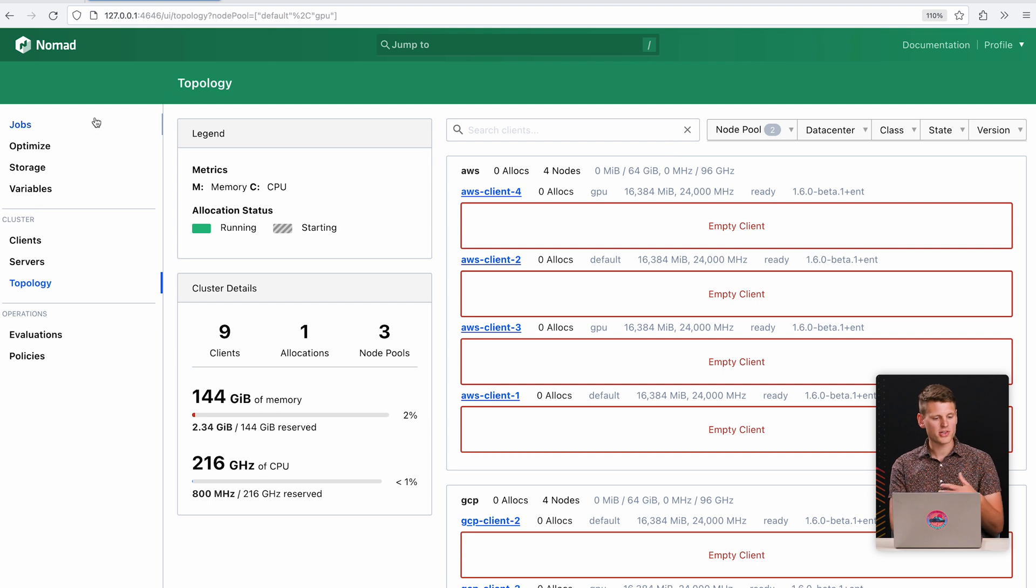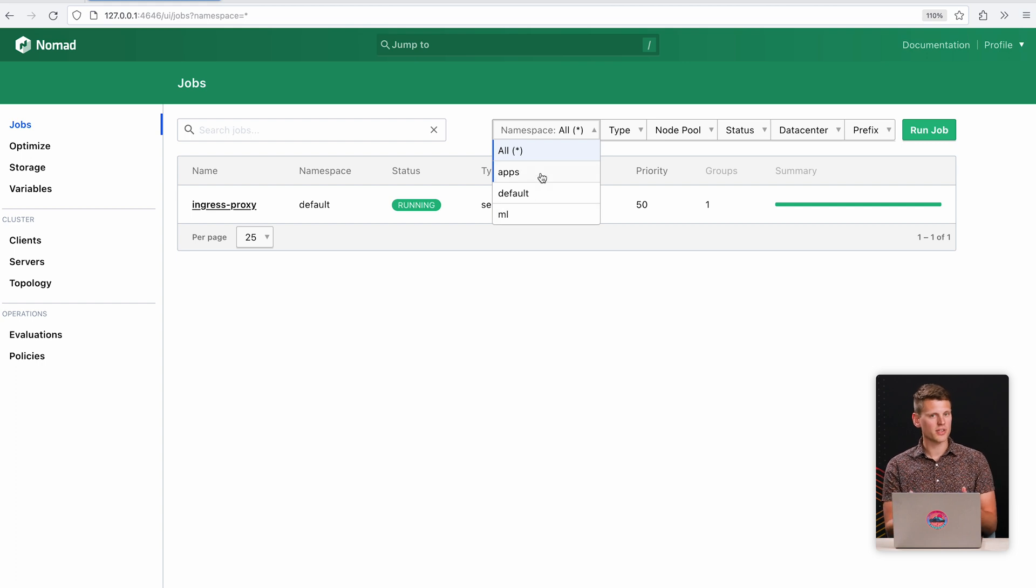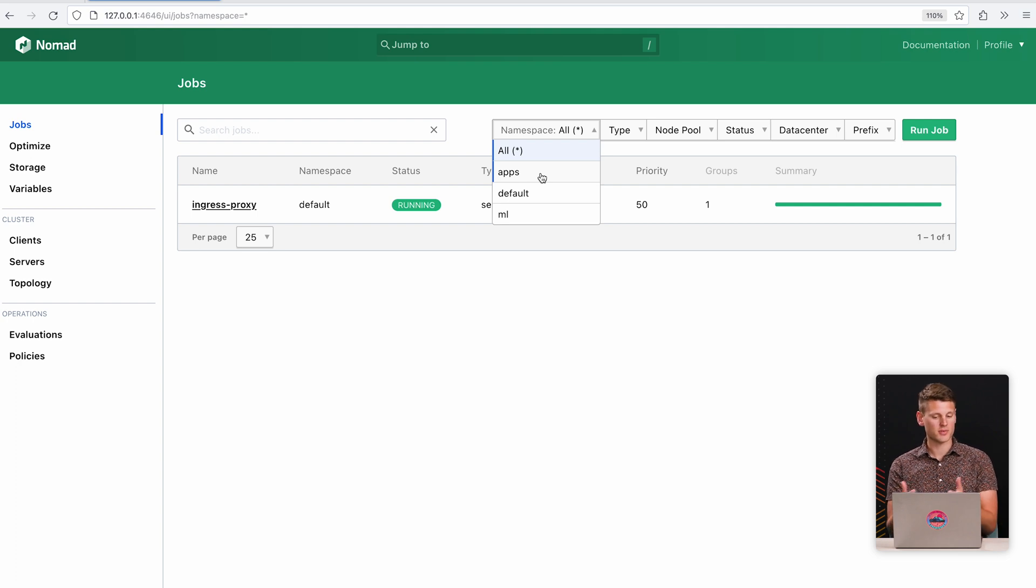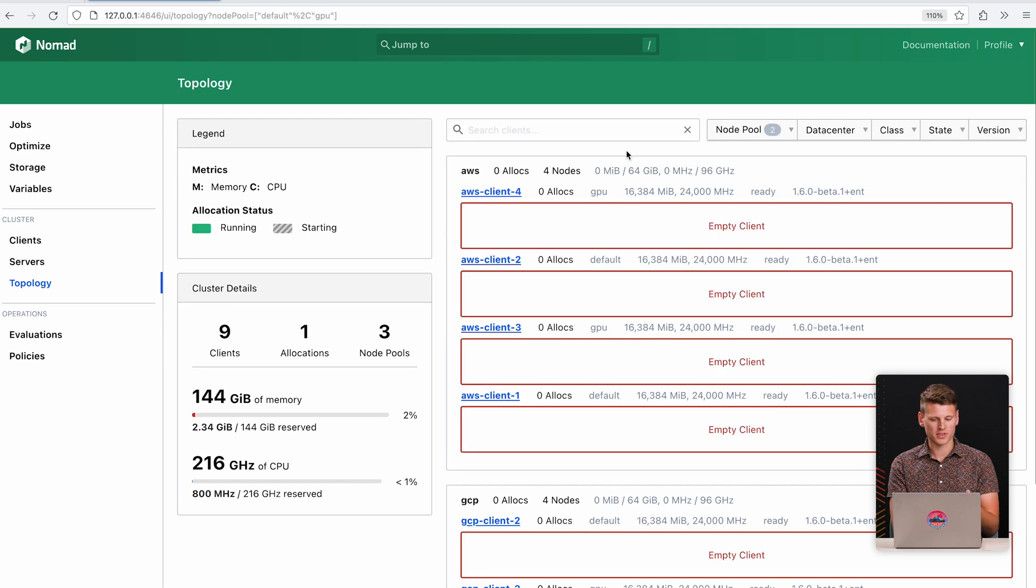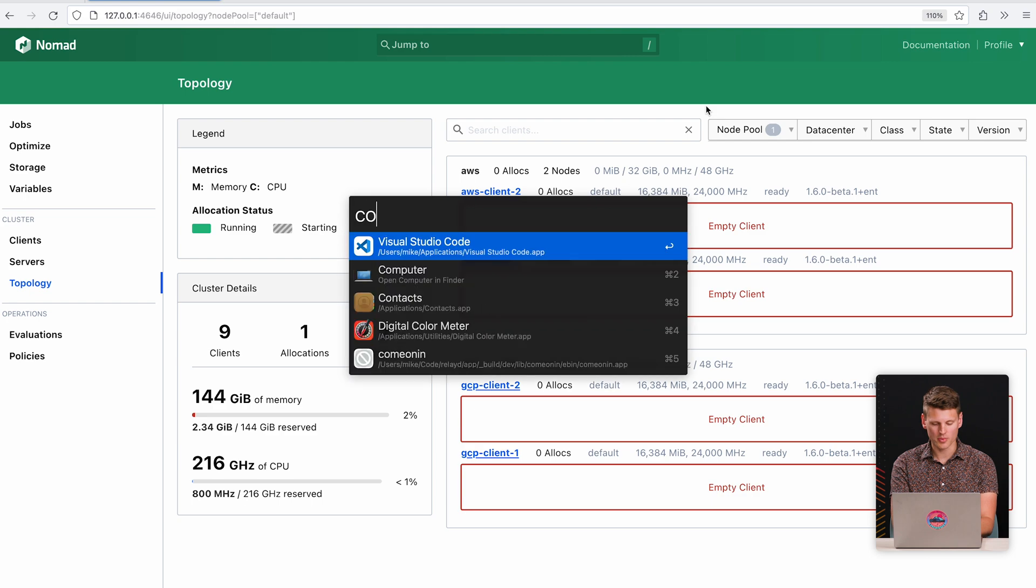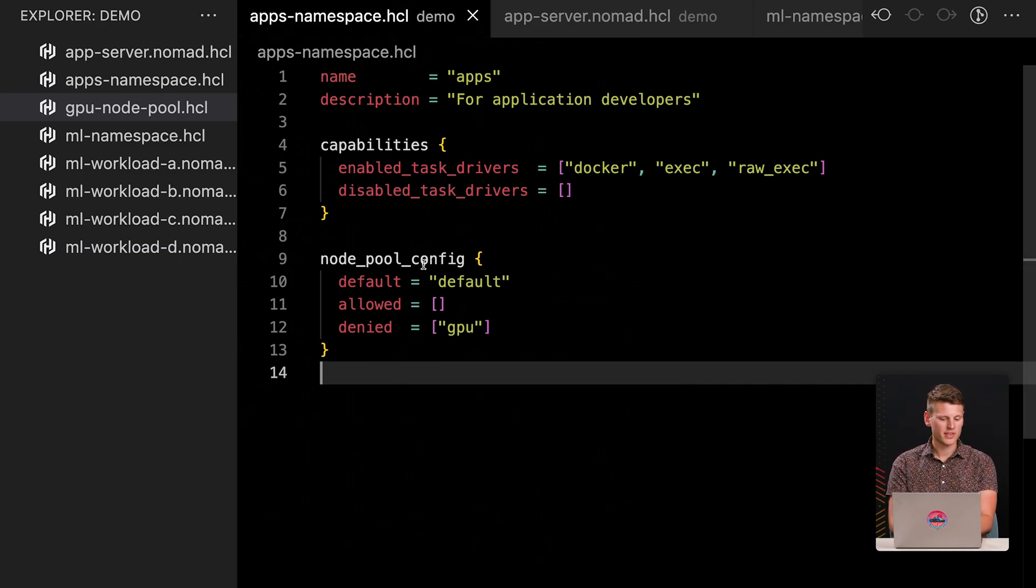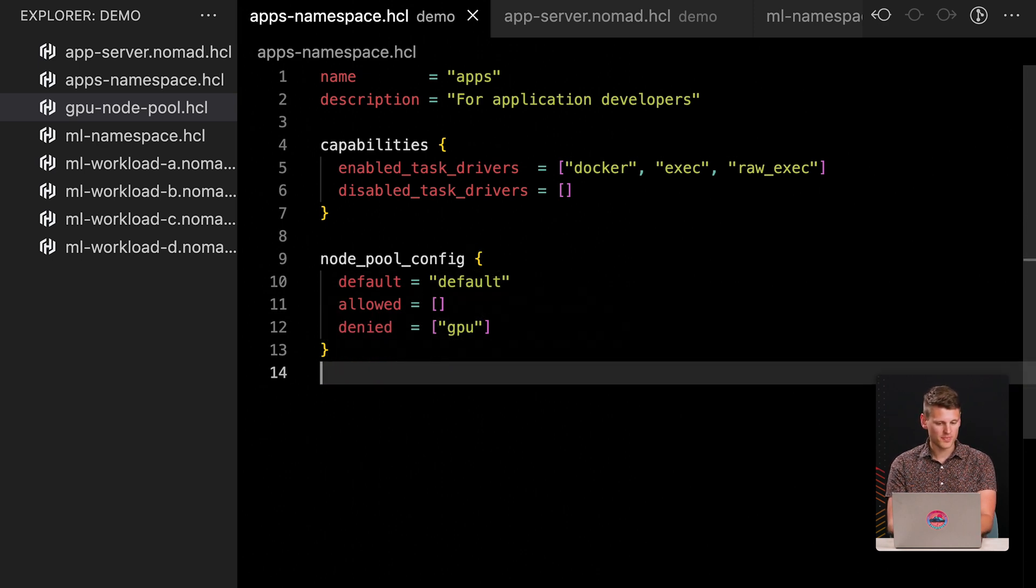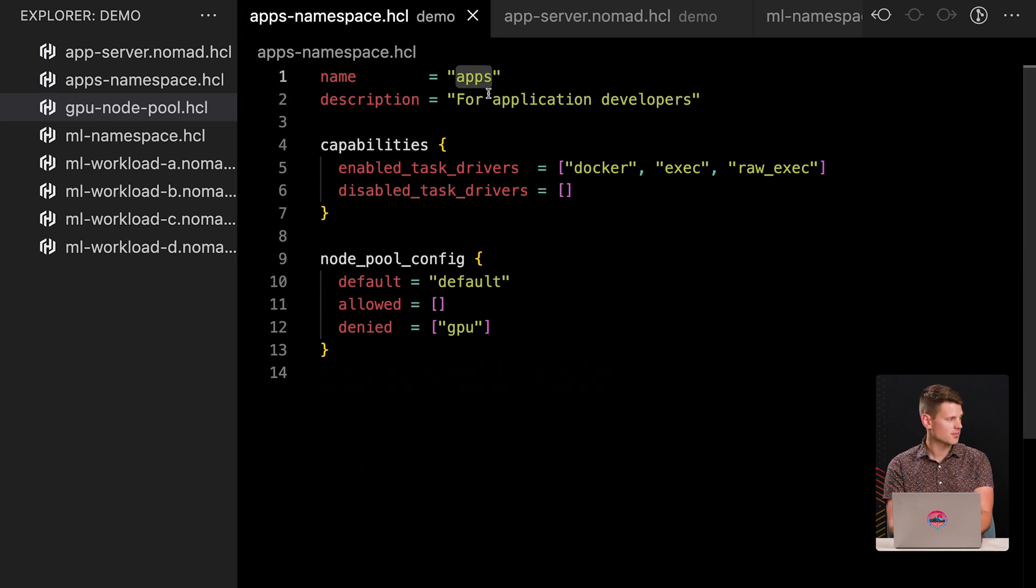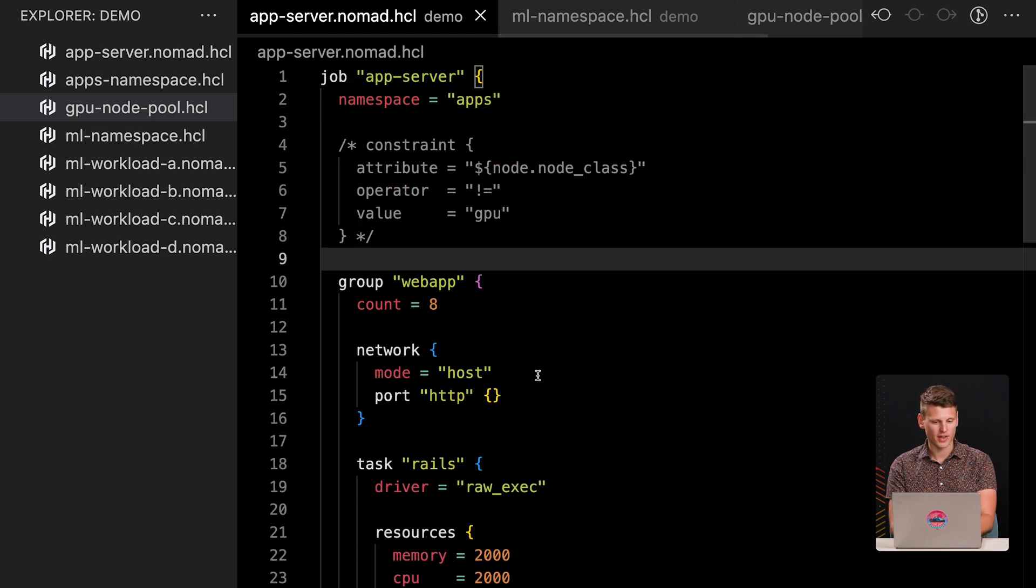And now as the Nomad administrator, I might want these nodes to be used for different teams. So let's imagine I have two different teams: an apps team and a machine learning team. And usually in Nomad, when you have two different teams using a cluster, you make namespaces. So I've done just that. I have the apps team and machine learning team with different namespaces. So let's look at if we wanted the apps team only to deploy to the default node pool, how would we configure their namespace to allow for that? I'm going to open up my code editor and go to the namespace configuration file. And if we look at this new Nomad pool config block, I've said that the default node pool is the default, and then I've denied access to the GPU nodes.